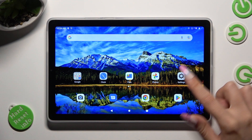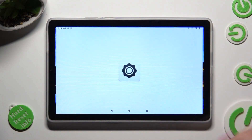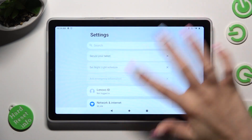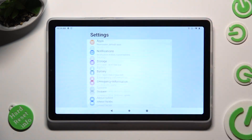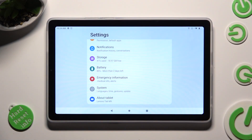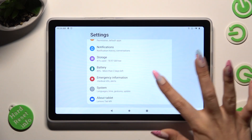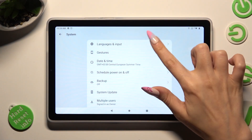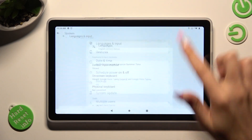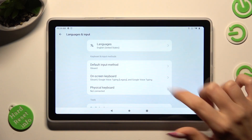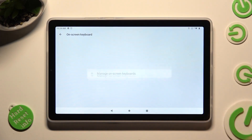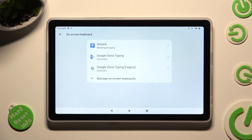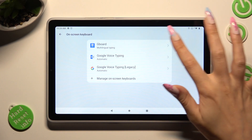Firstly, just open settings and scroll all the way down to access system. Then select Languages & Input, Onscreen Keyboard and G-Bird.